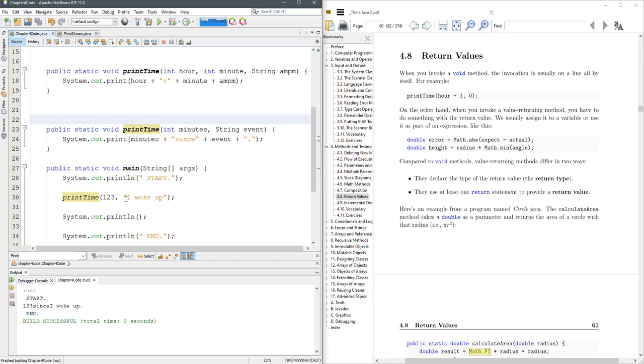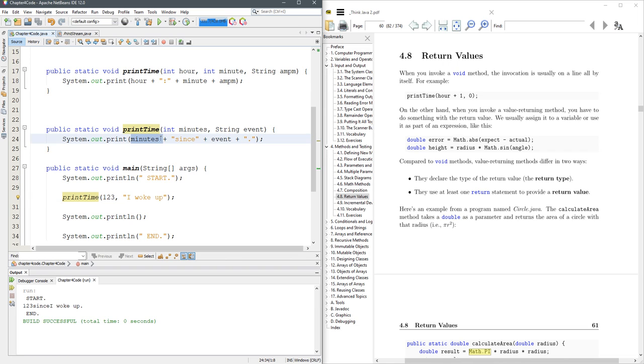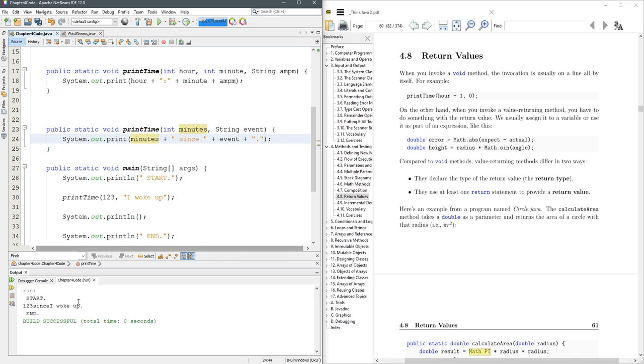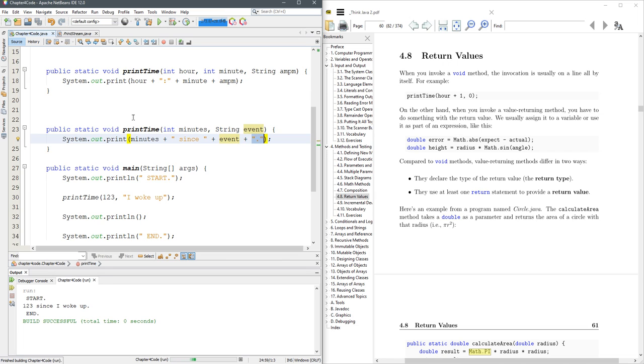And I just gave it a string here. So it prints out the value of minutes and then it adds or concatenates this word since. And I'm going to put a couple spaces in so it looks nicer down here. And then it prints out whatever the value of the string you sent in and puts a period at the end and makes it a complete sentence. So there we go. Now it looks a little bit better.